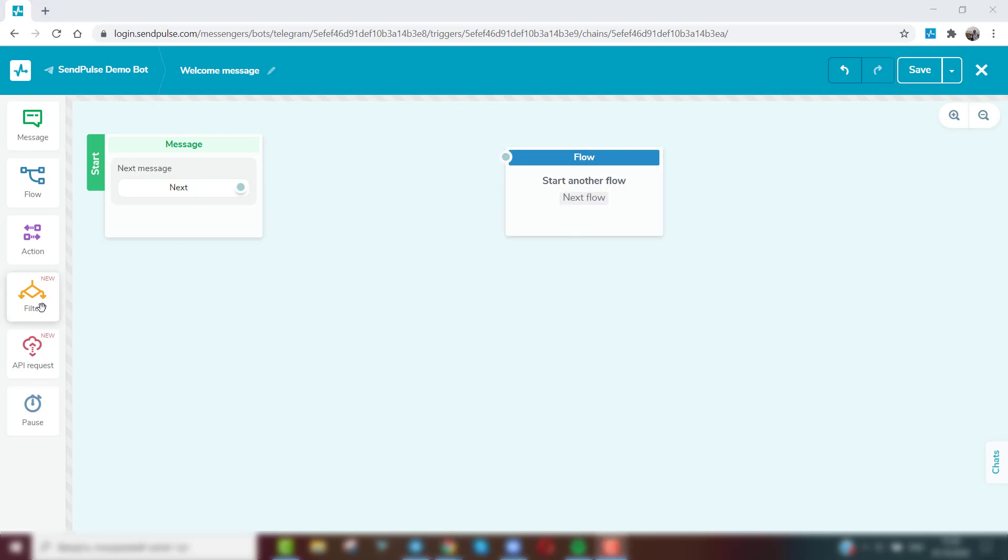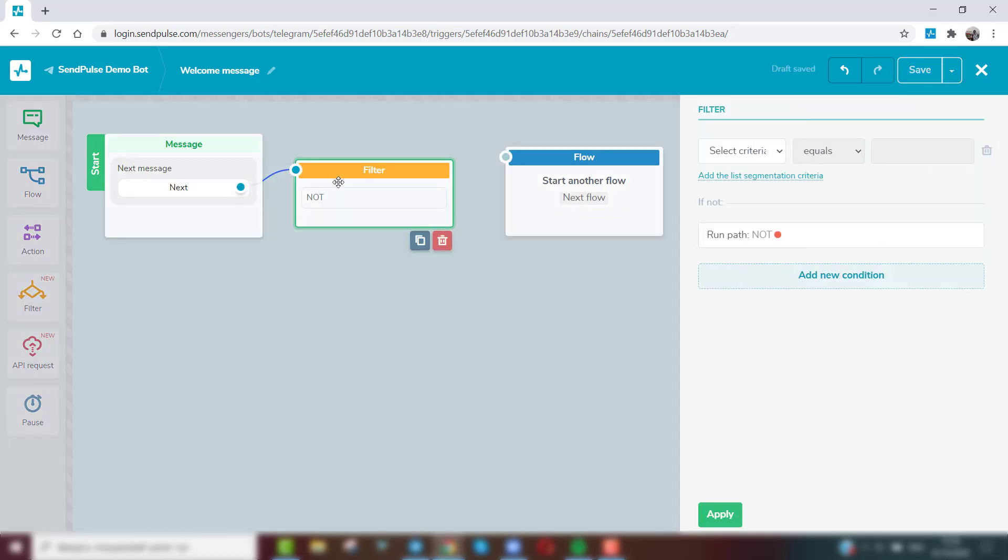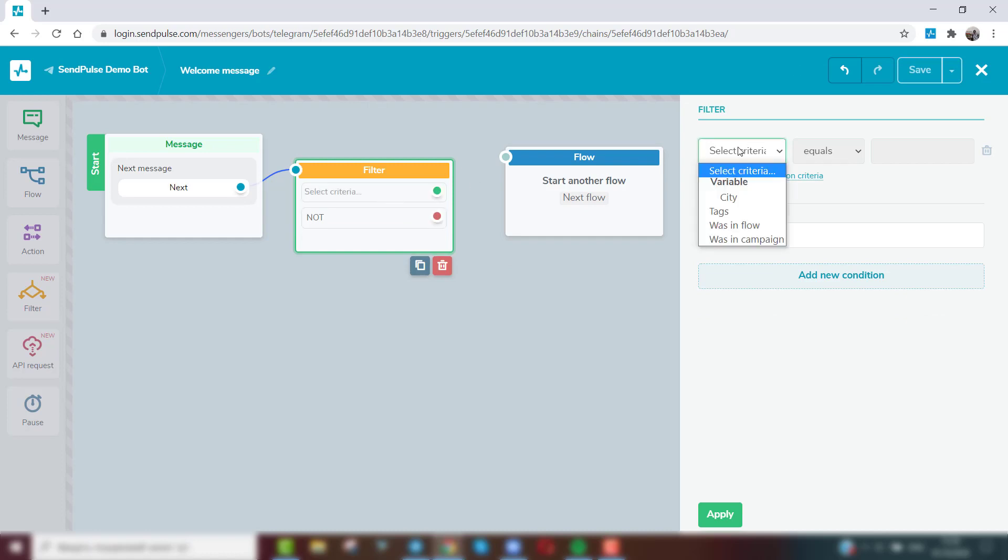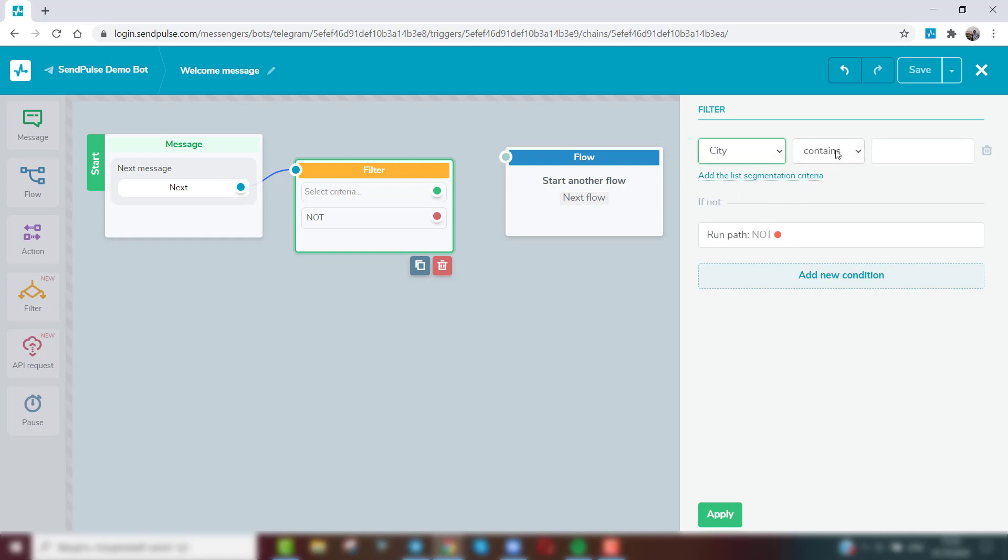The filter element allows you to send messages in a flow based on various conditions: variables or tags, participation in another flow, or whether the user receives your mass campaigns or not.